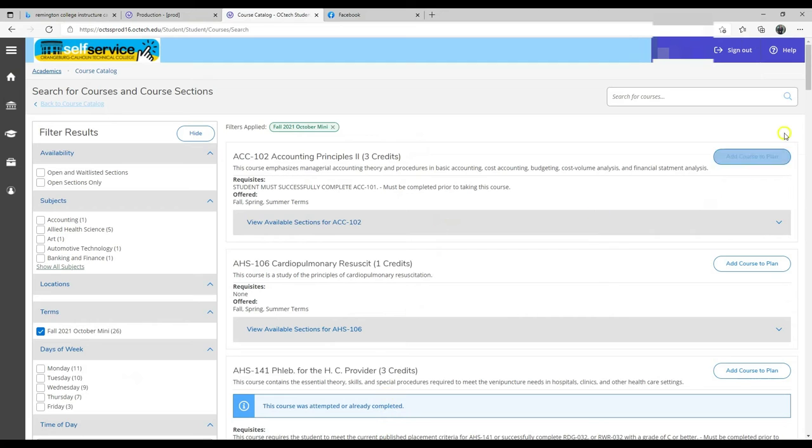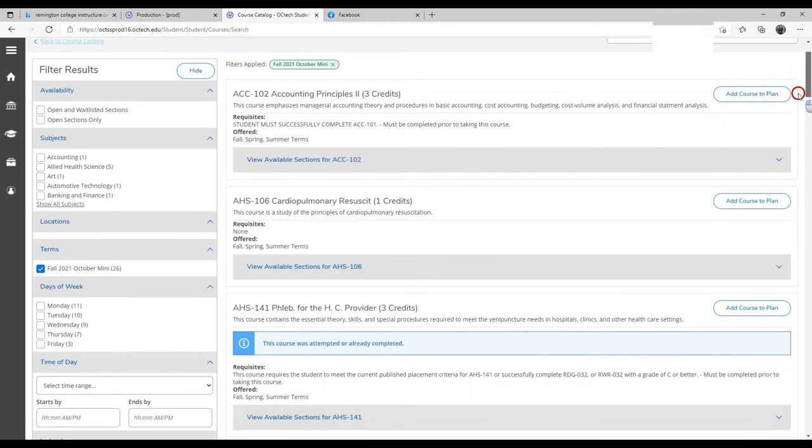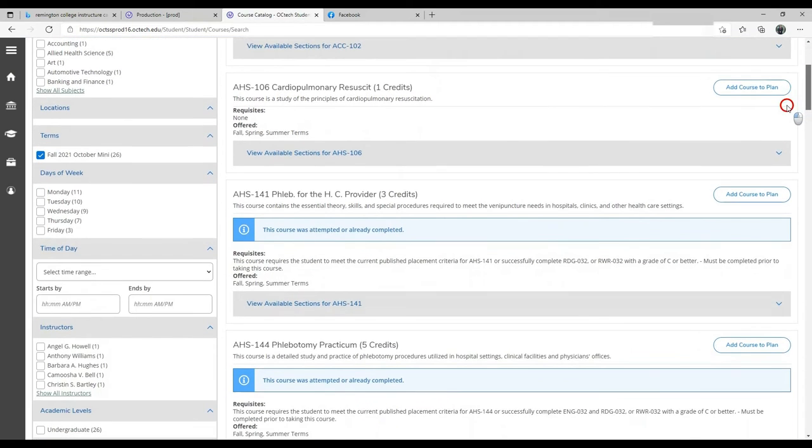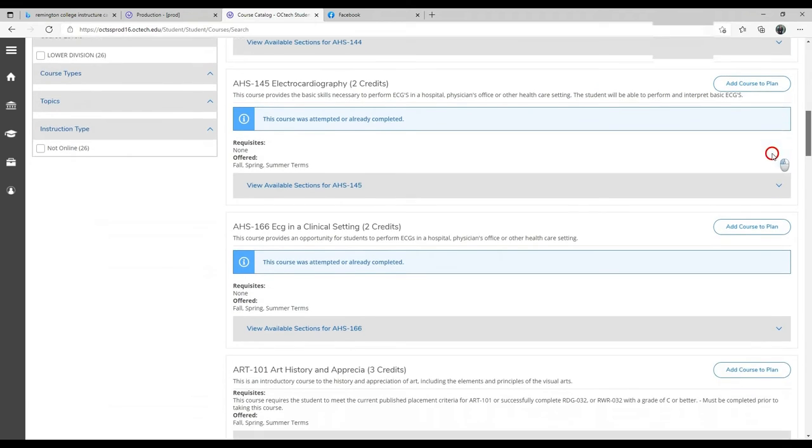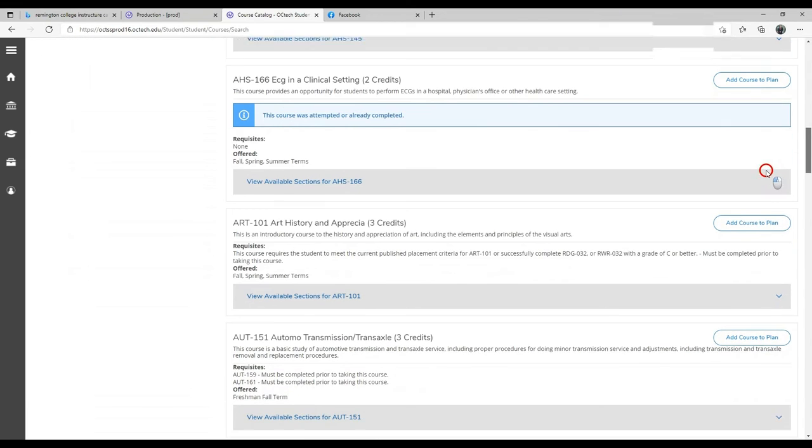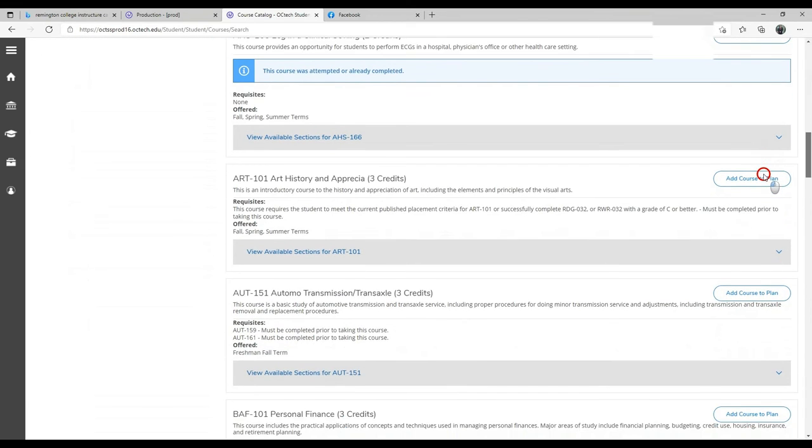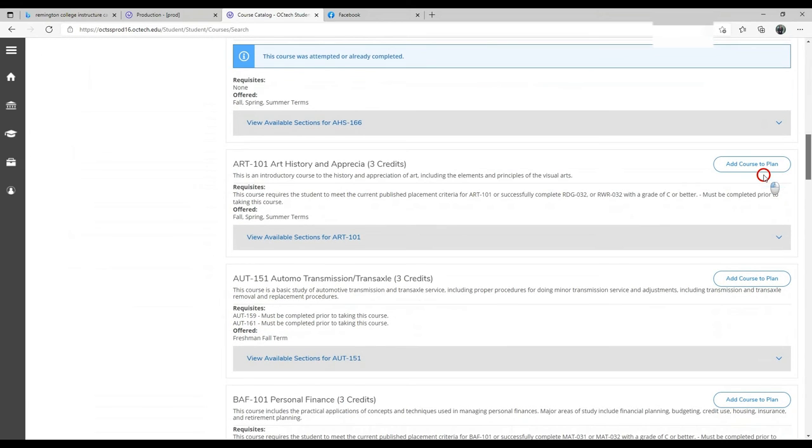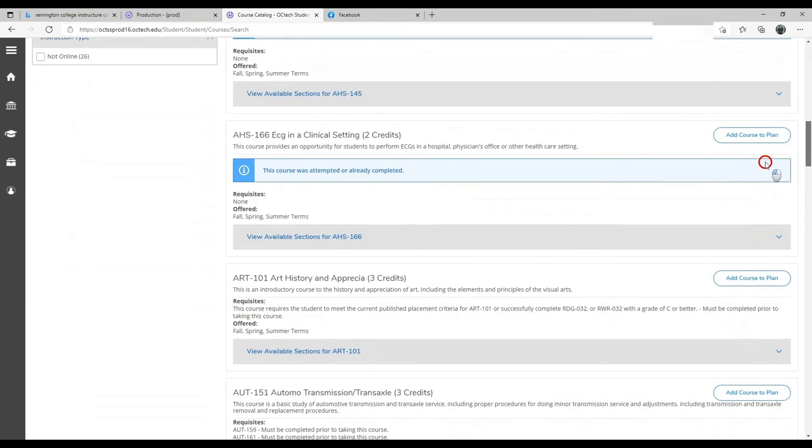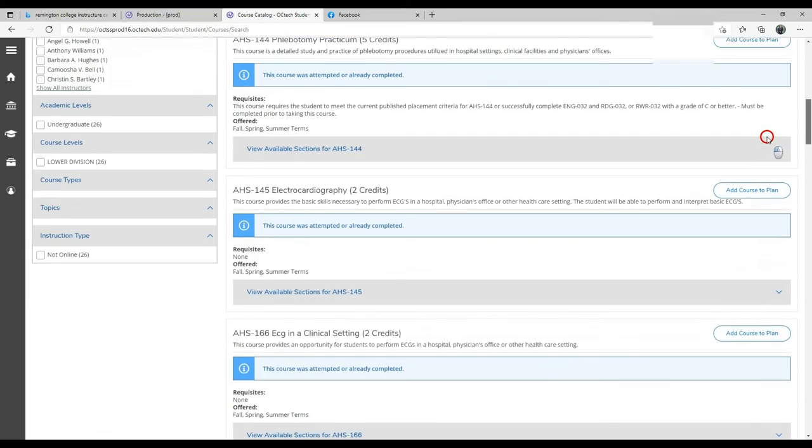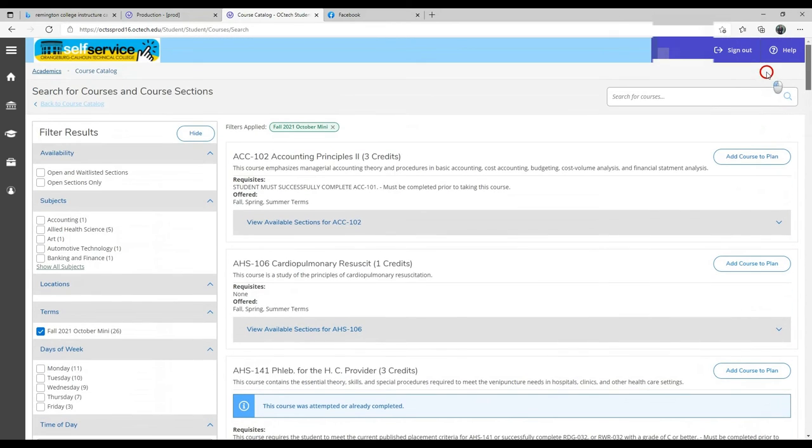All of the minis are offered right here. You can see each one, and then you can choose one and do the same. Select a section and add it to your course plan.